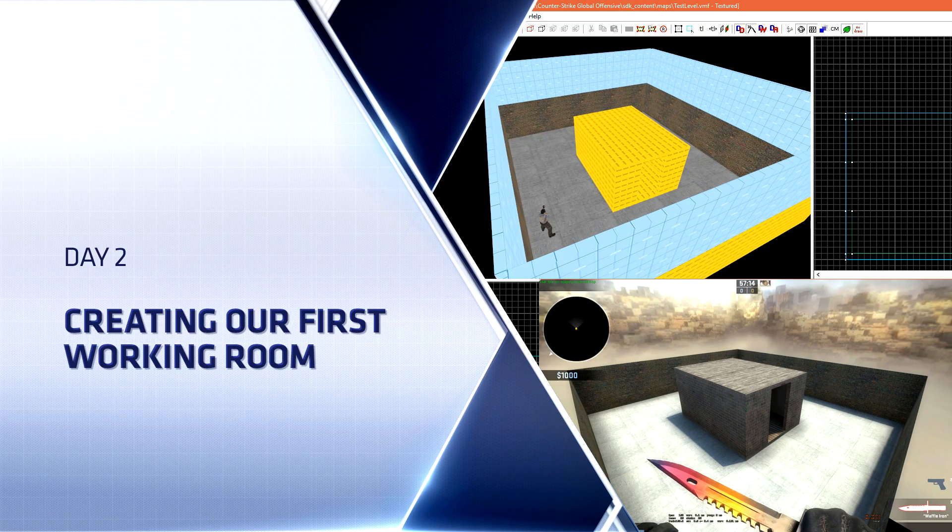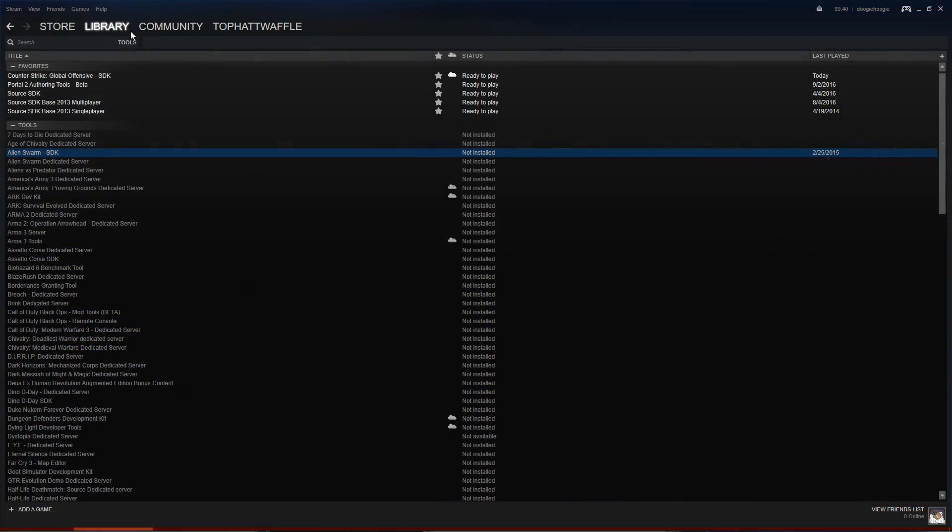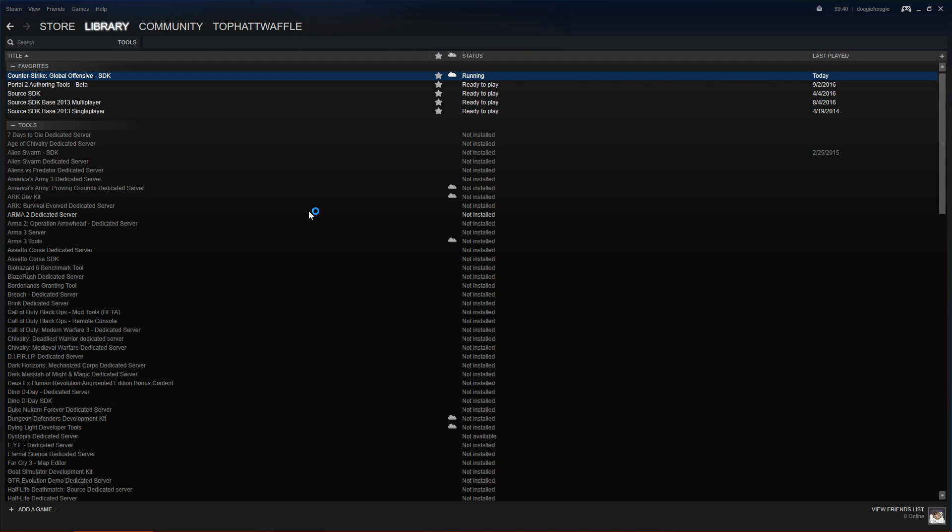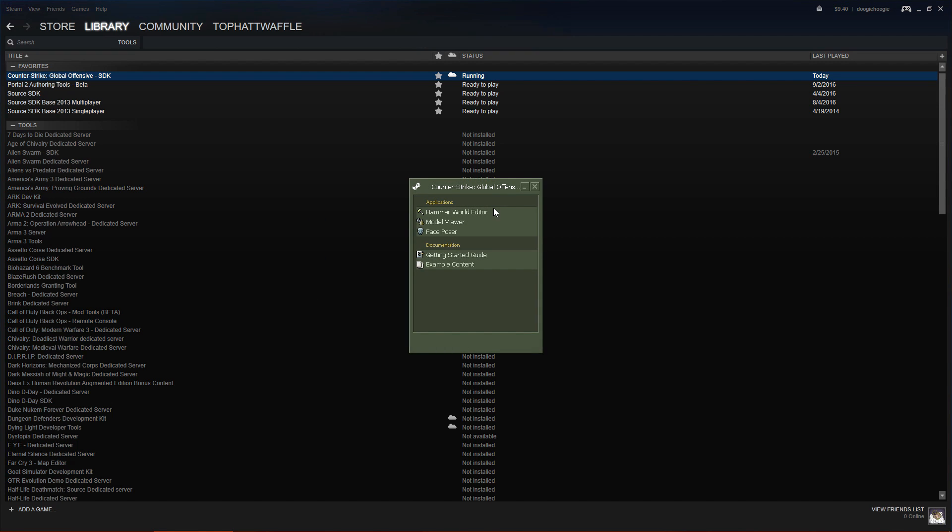Of course, the first thing that we're going to have to do is head over to the tools section on Steam and load up the SDK. Once that's loaded up, go ahead and double click on Hammer World Editor.